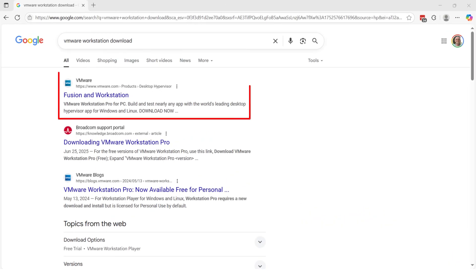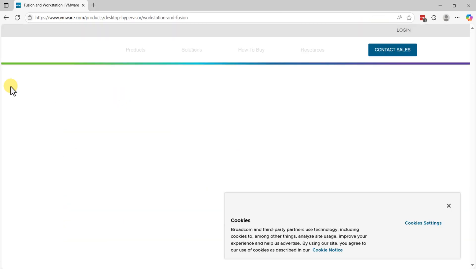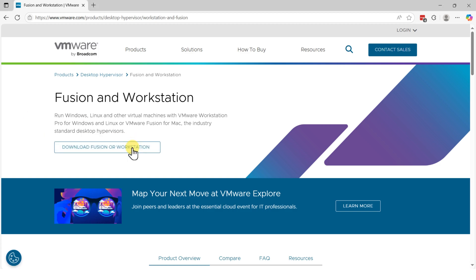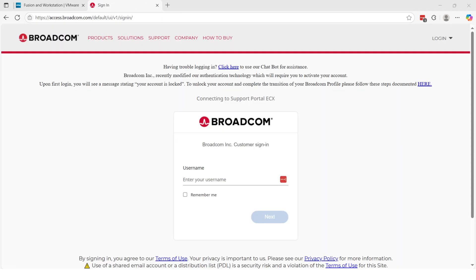Let's first download VMware Workstation Pro. It is free for personal use. You can download Fusion for Mac or Workstation for Windows. You would need to create a free Broadcom account to complete the download.